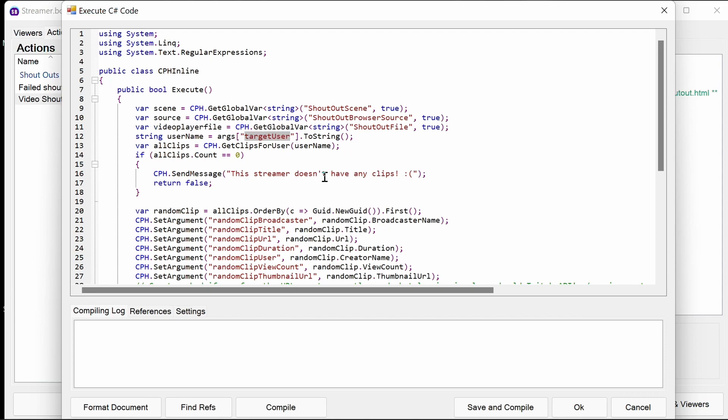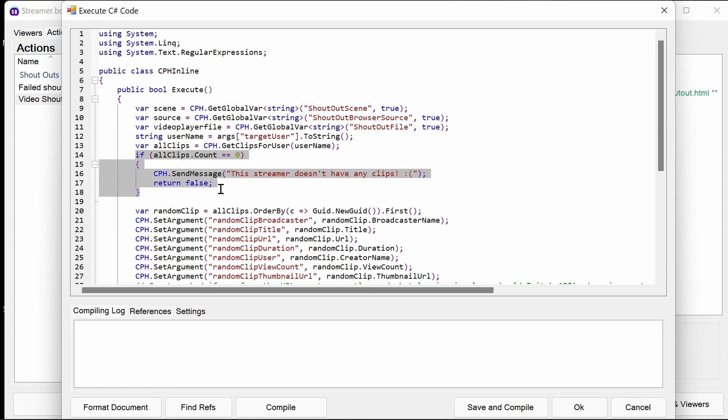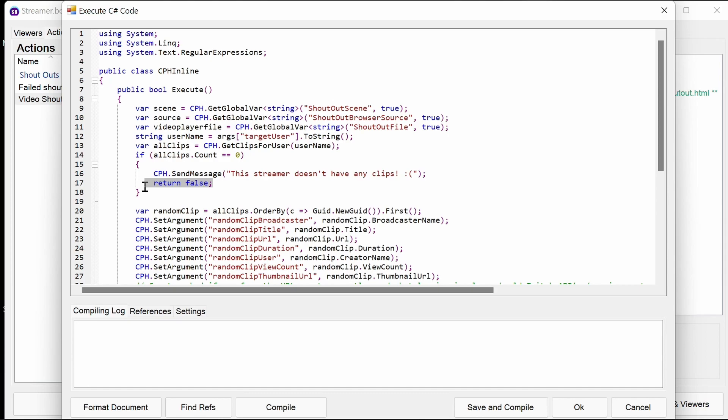We get the target user, again this is from the Twitch get information from user command. We then use the get clips for user built-in function for the user name. If it doesn't have any, then we stop processing. We say we don't have any clips to the channel. I'm a sad face. And we return false. Return false will stop the processing of C sharp further.